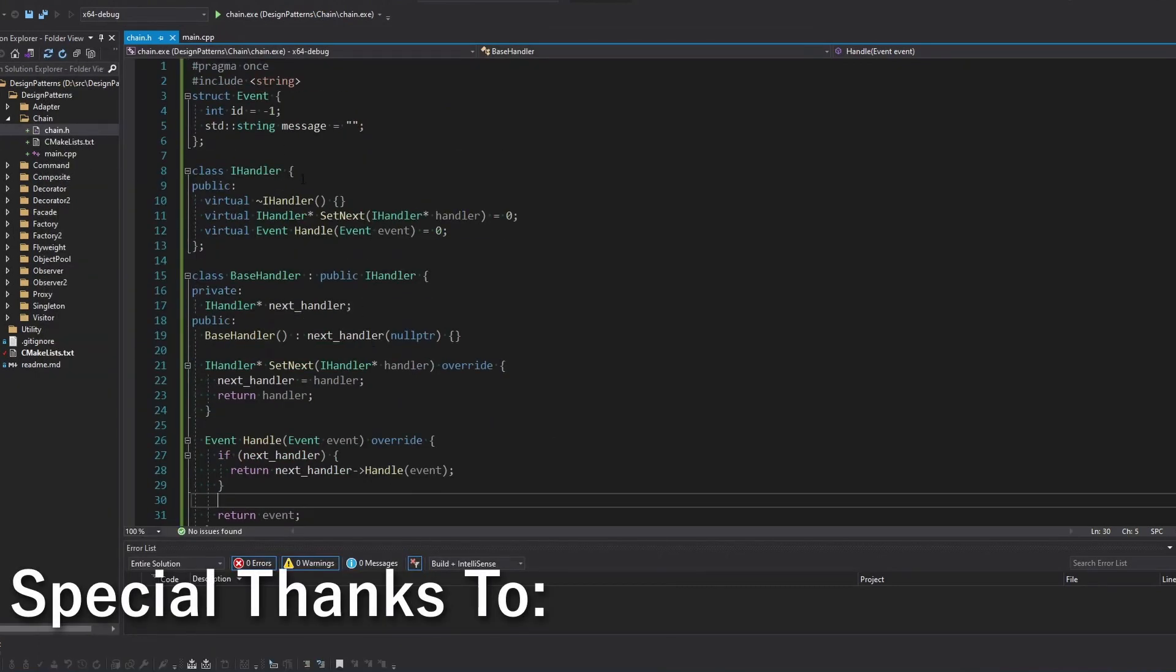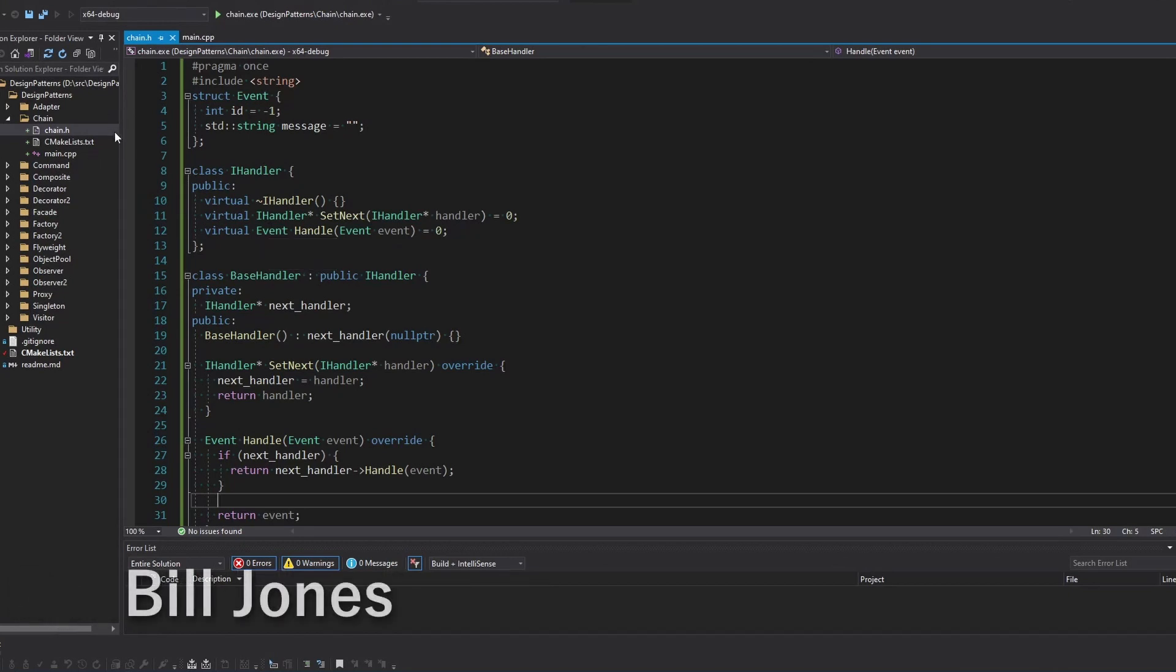Alright. So that's basically it for the chain of command. You just set up that nice little chain codes on GitHub. Appreciate you guys. And yeah. See you in the next one. Matt out. Peace.